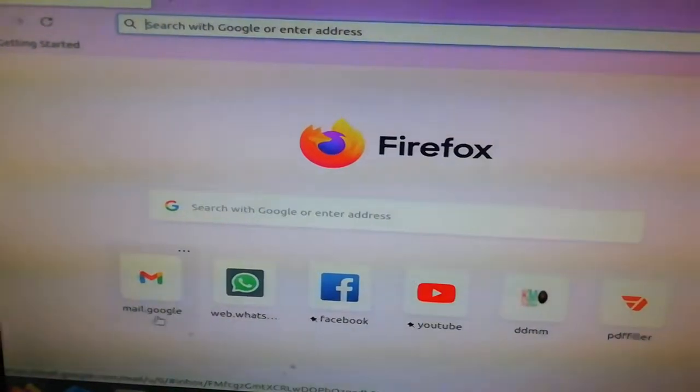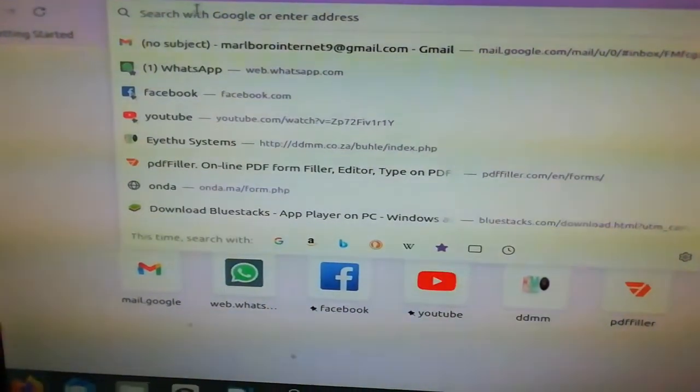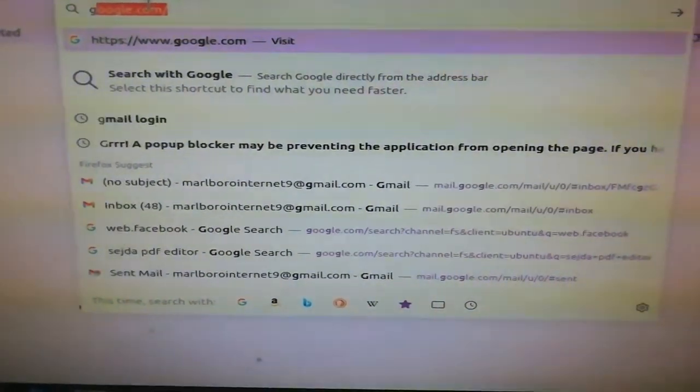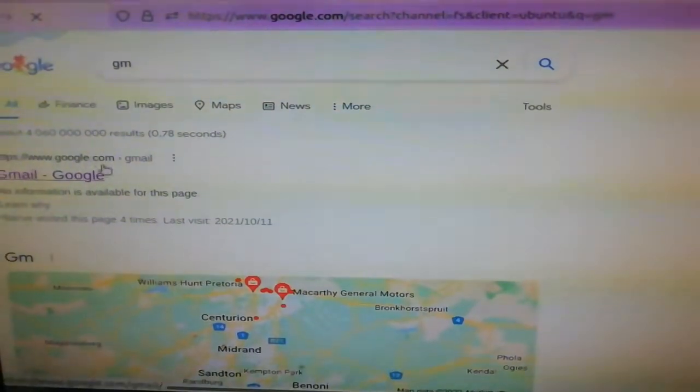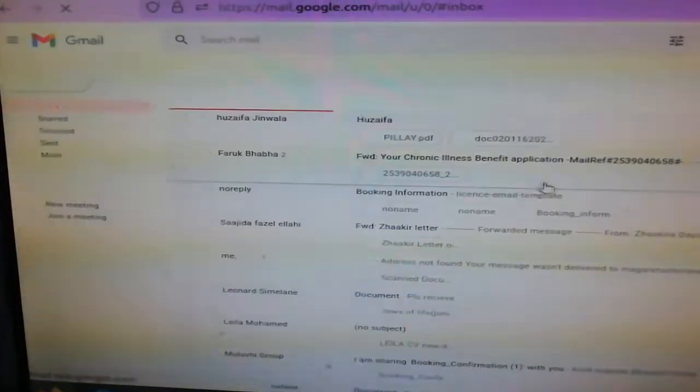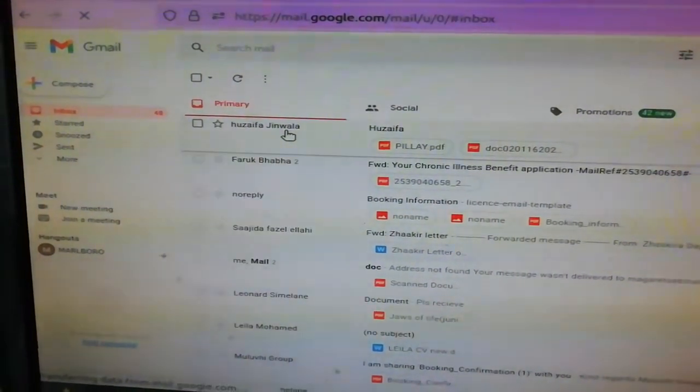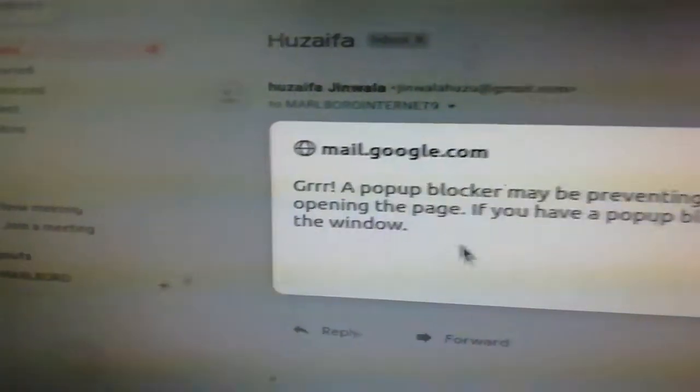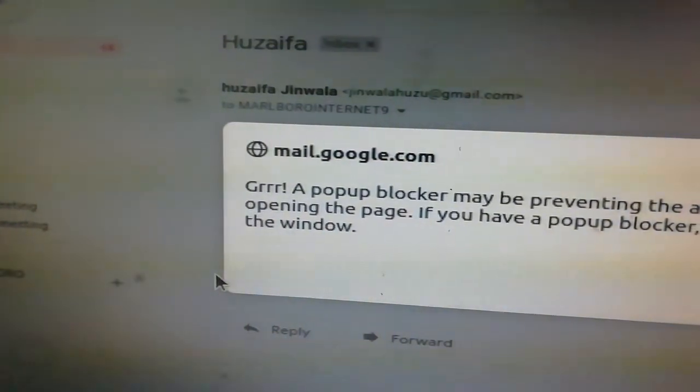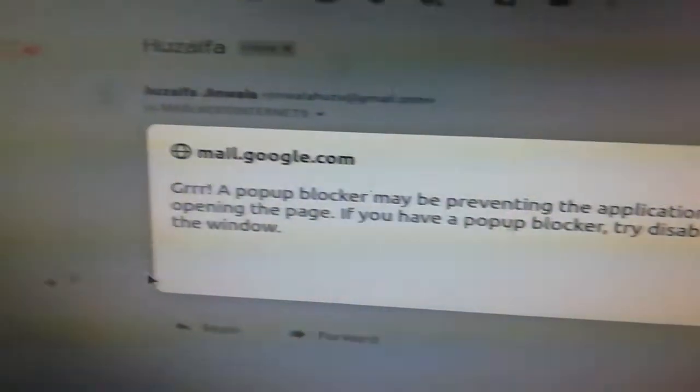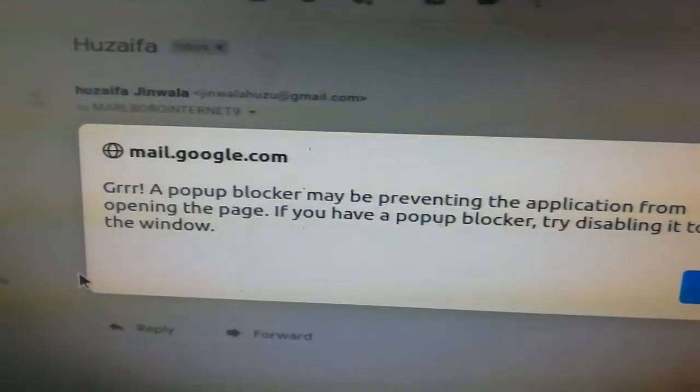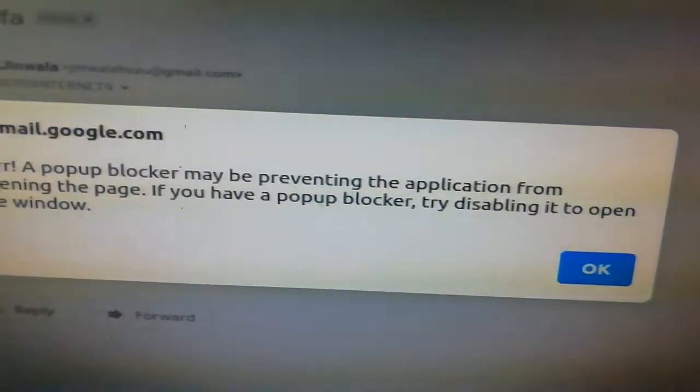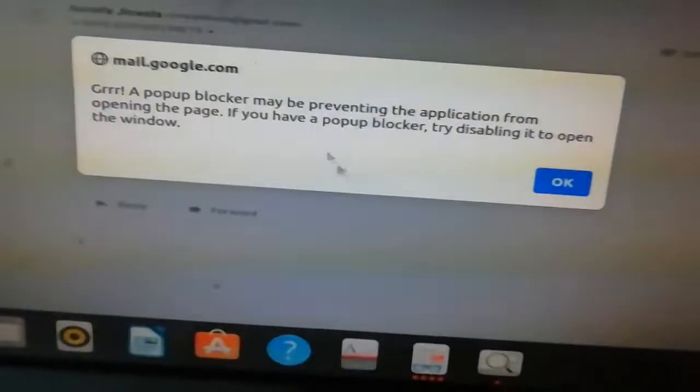Hi everyone, today we're gonna show you a new fix for a pop-up error. So say Gmail, okay Gmail. When you go to Gmail, remember this is Firefox, right? This is the thing we want to print. Whenever I try to print, it gives us this error which says 'Grrr! A pop-up blocker may be preventing the application from opening the page. If you have a pop-up blocker, try disabling it to open the window.' So just say okay.